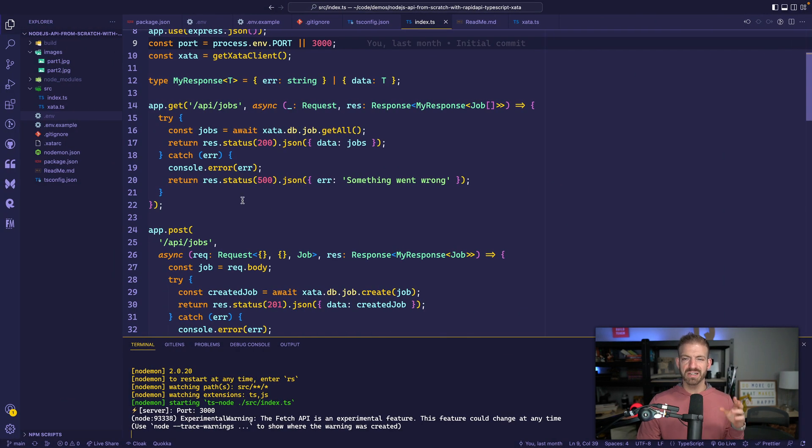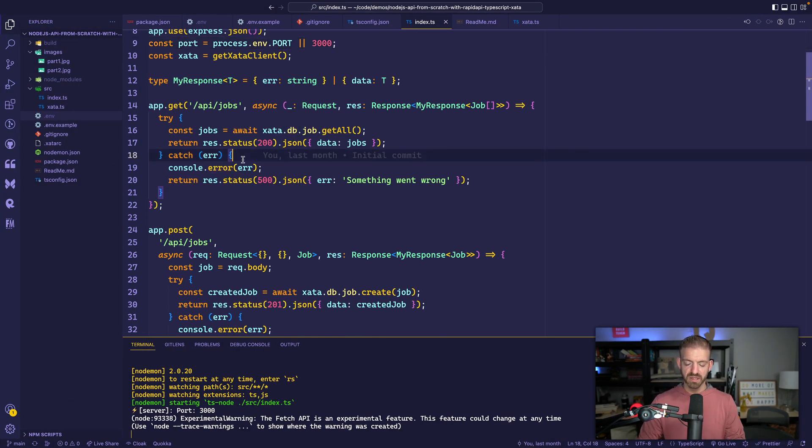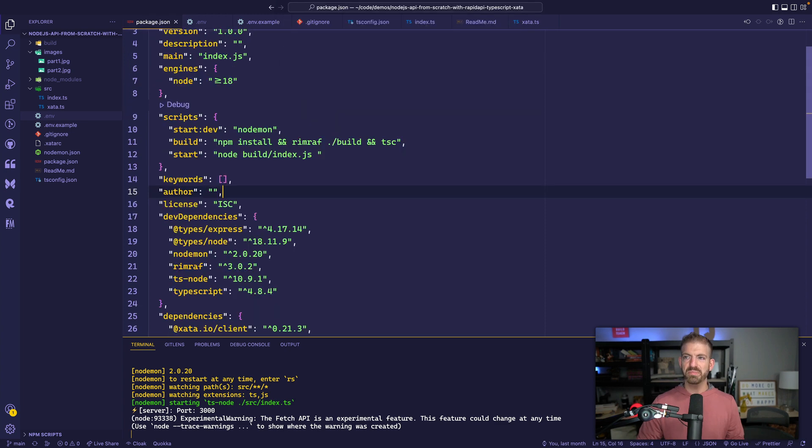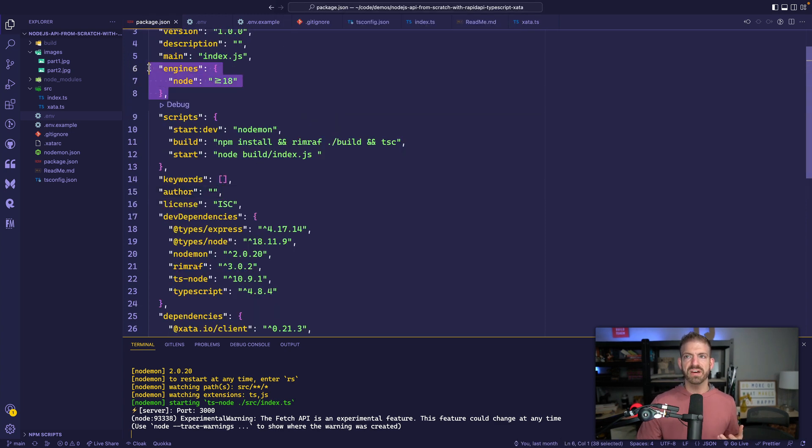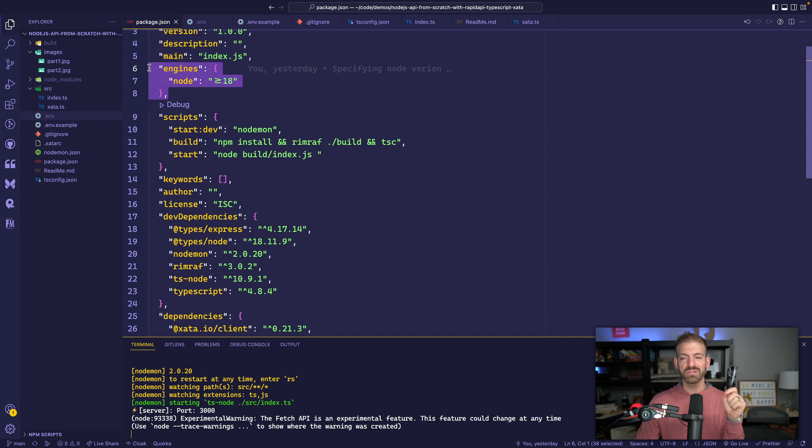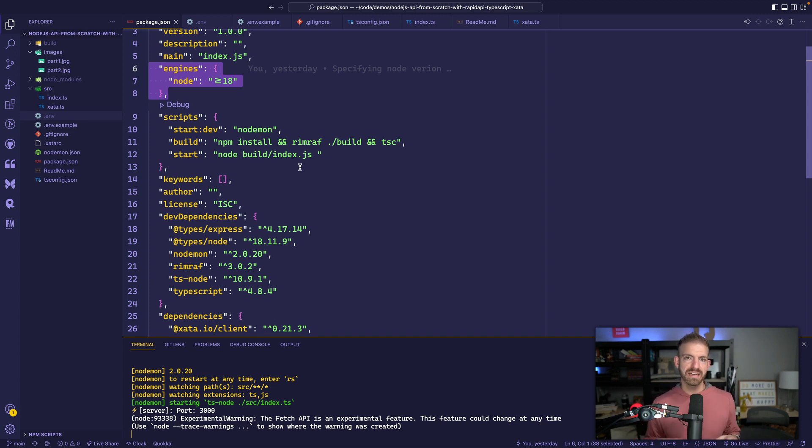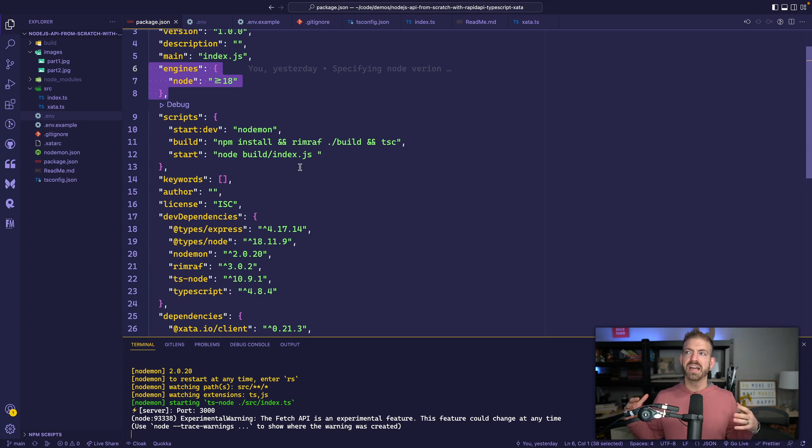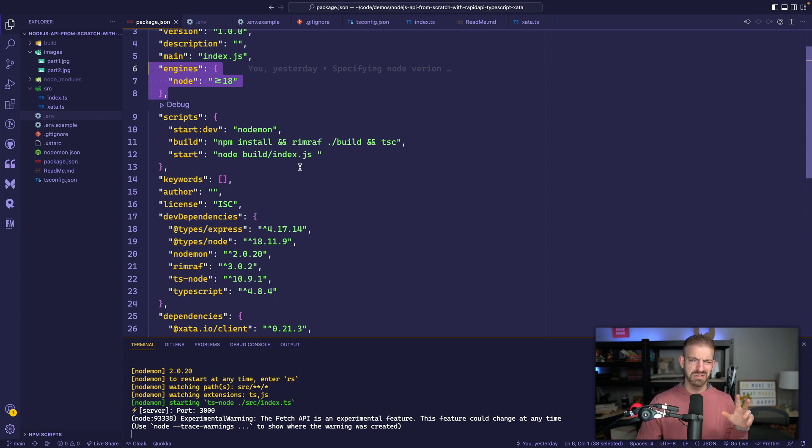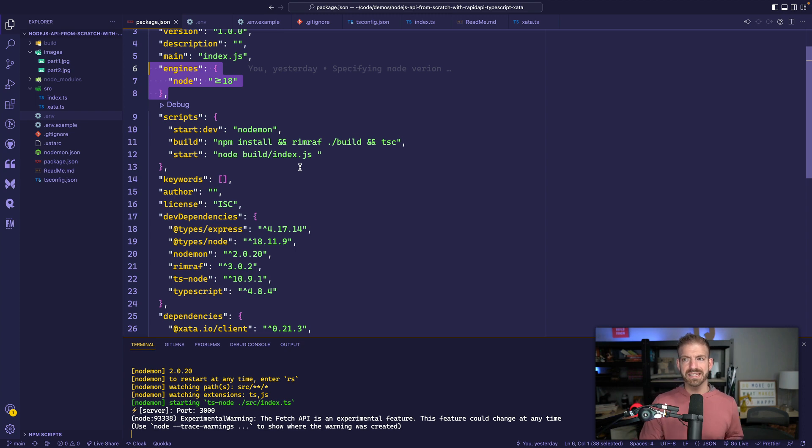One thing I did do, or actually two things that I did do from the previous video to now is inside of the package.json file, I specify that I need an engine of Node greater than or equal to 18. That's because the Zeta SDK is looking for a built-in fetch, and that's not available until, unless you use a feature flag or something, until Node 18.